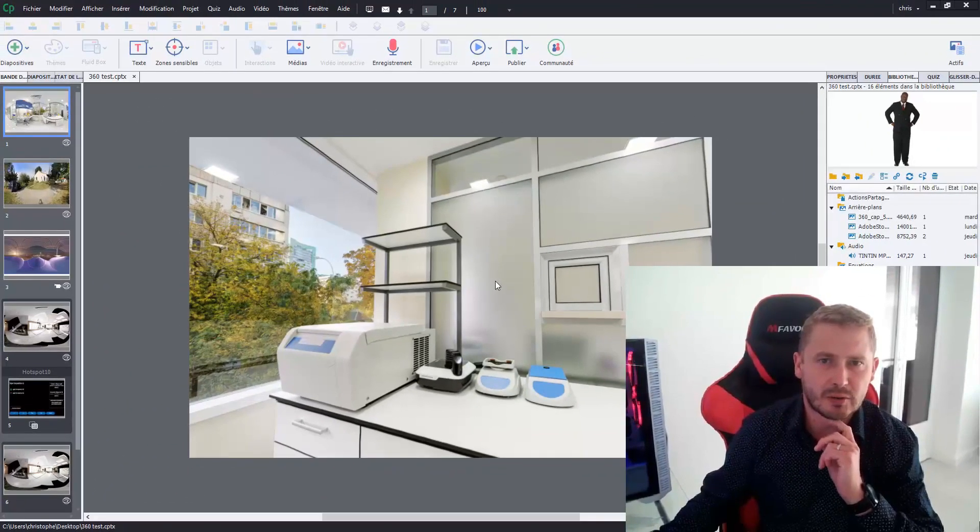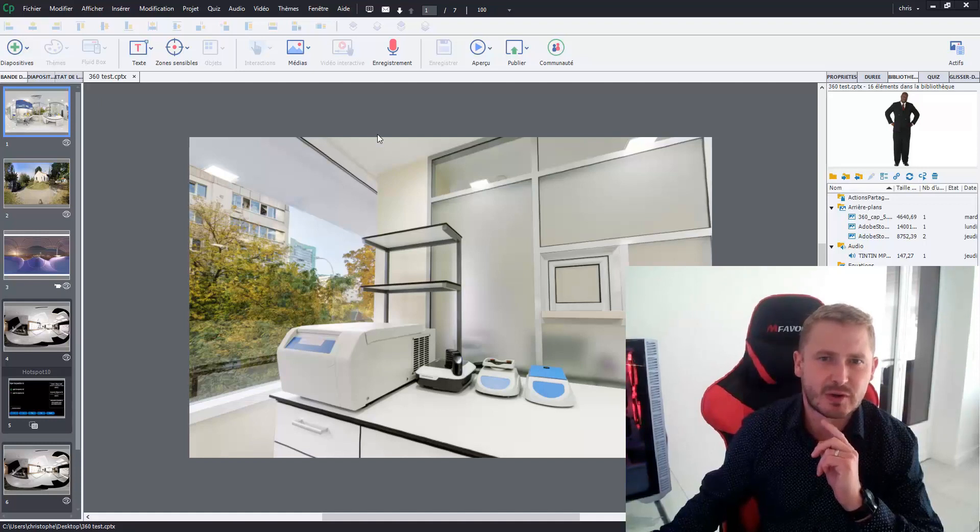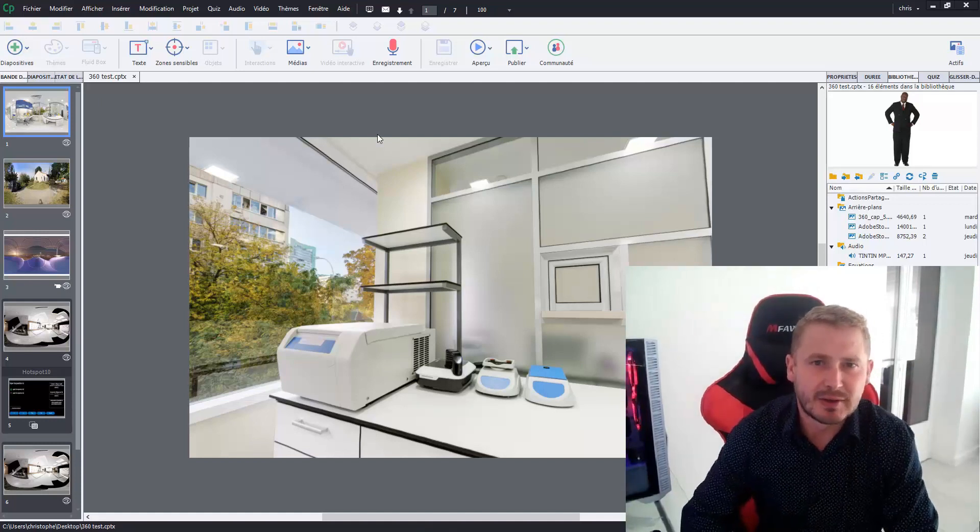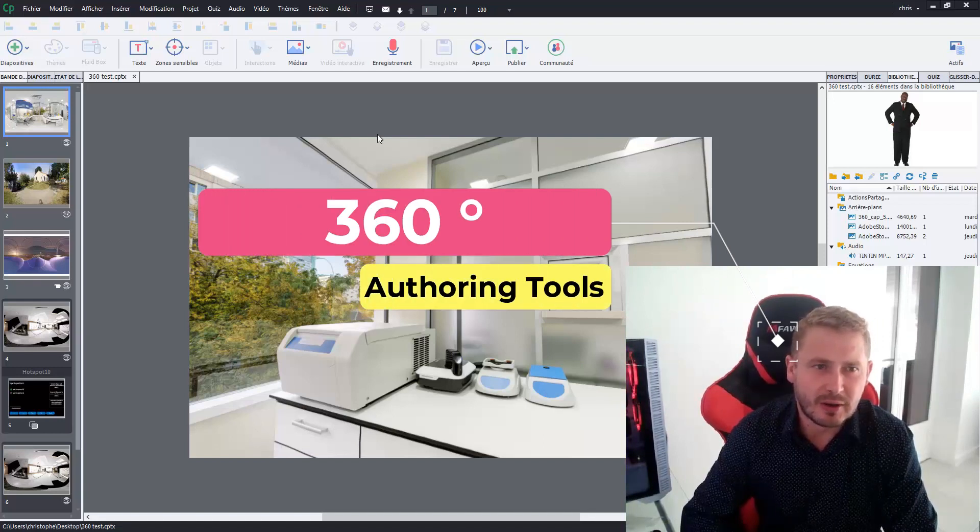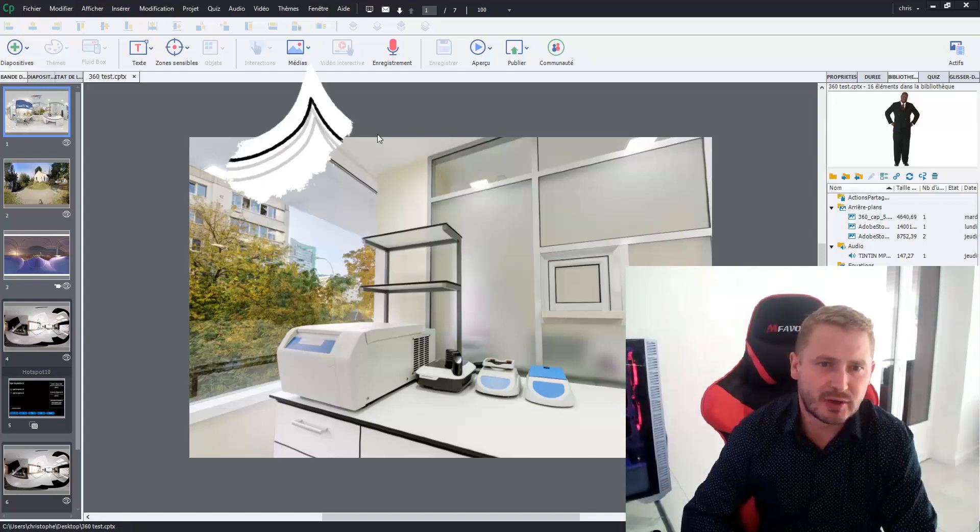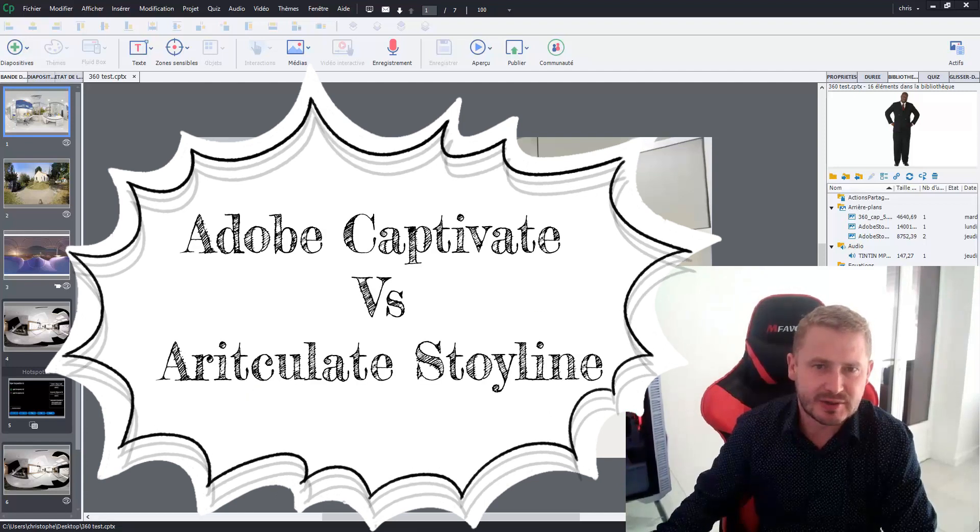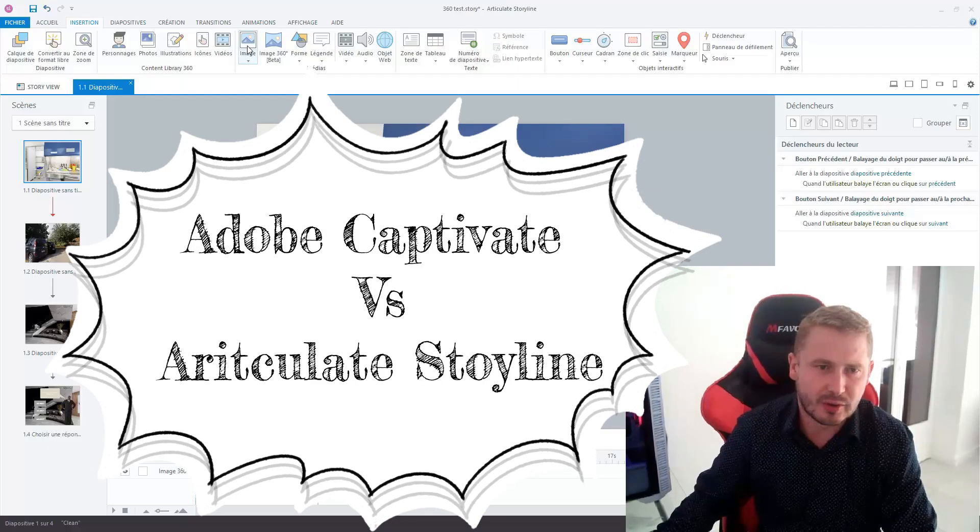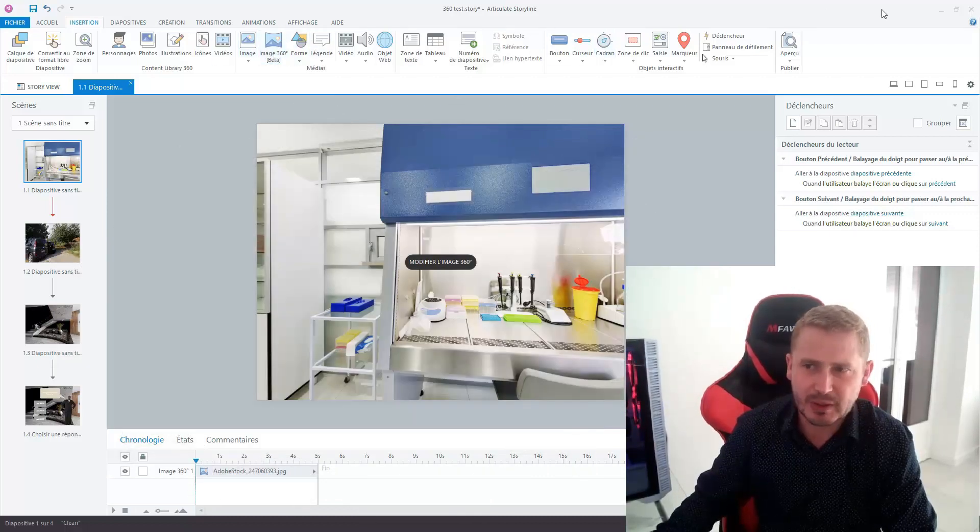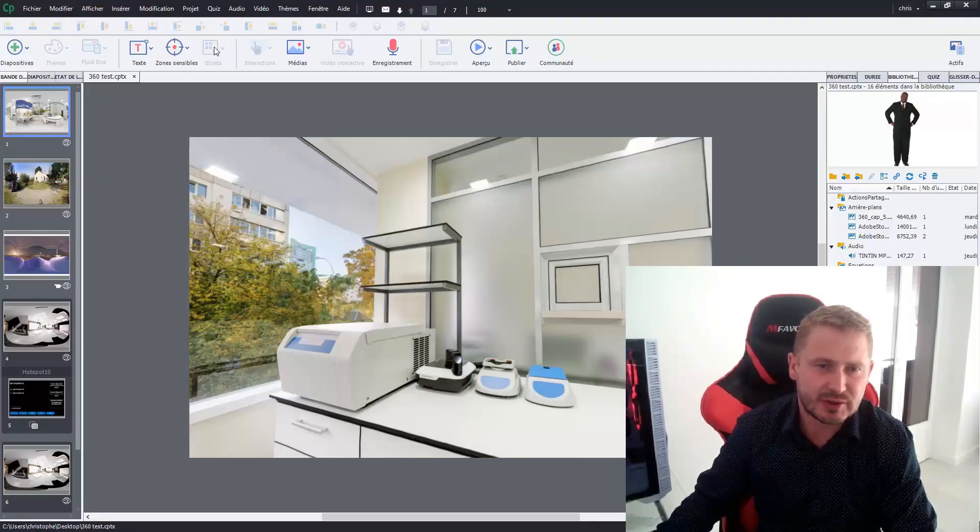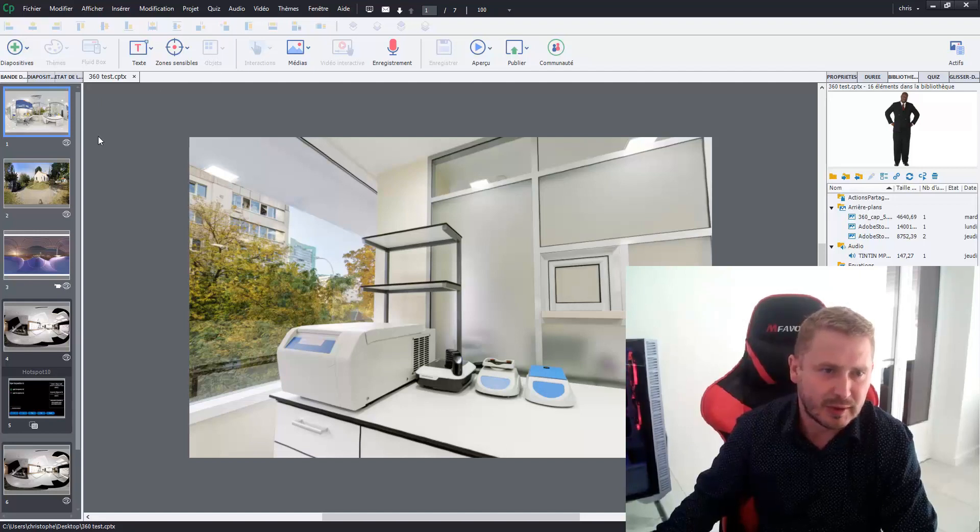Hello all, it's Christophe and in this video I would like to compare the 360 degree functionality between two authoring tools: Adobe Captivate and Articulate Storyline which just introduced this functionality in their beta version. Adobe Captivate has had this functionality for three years.